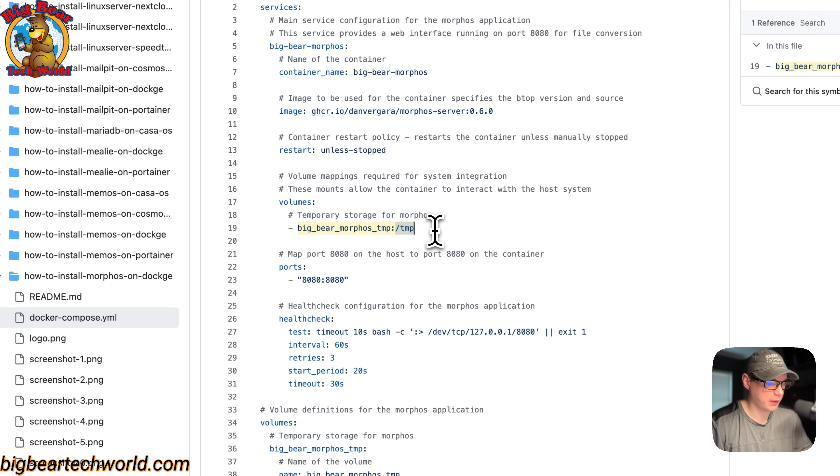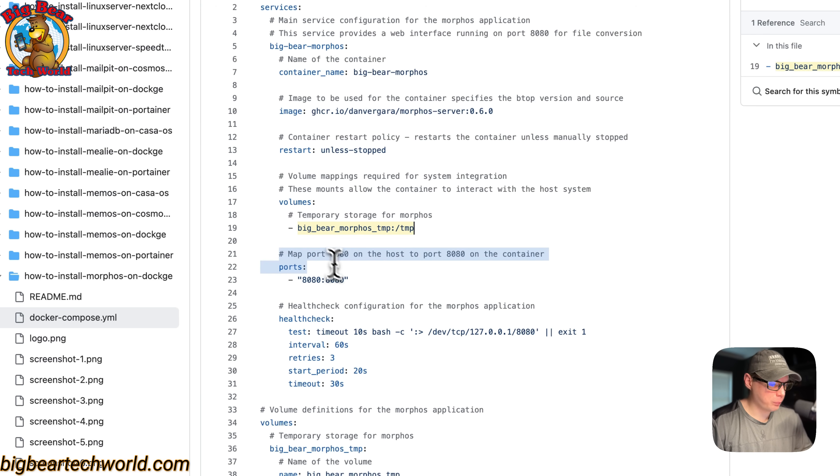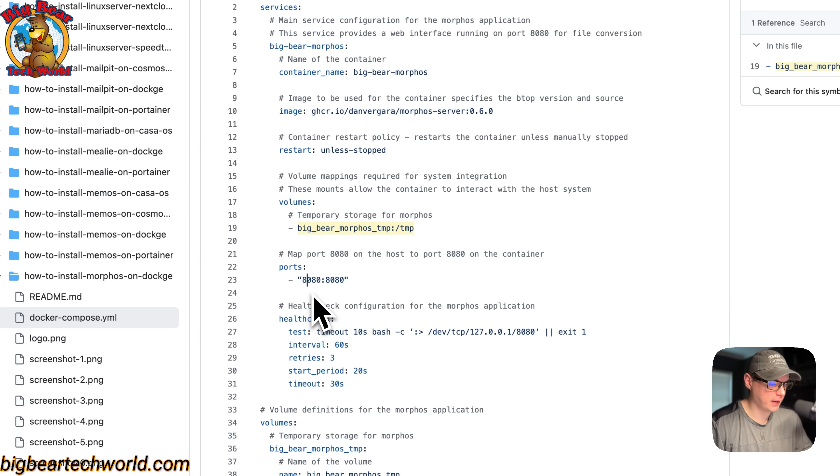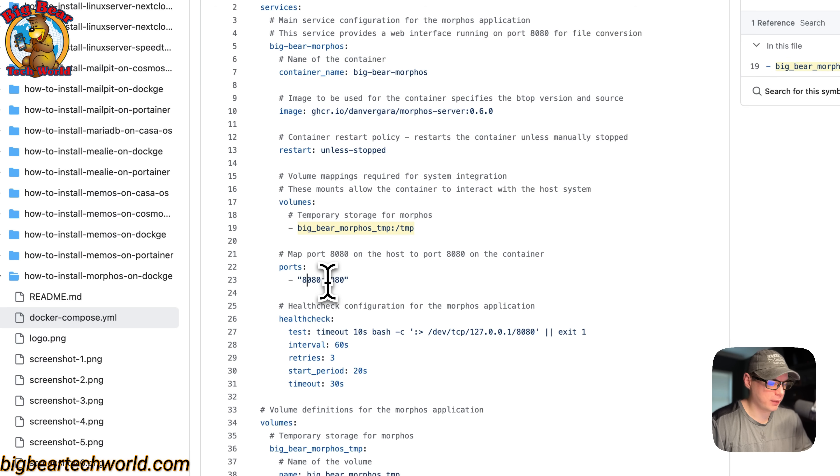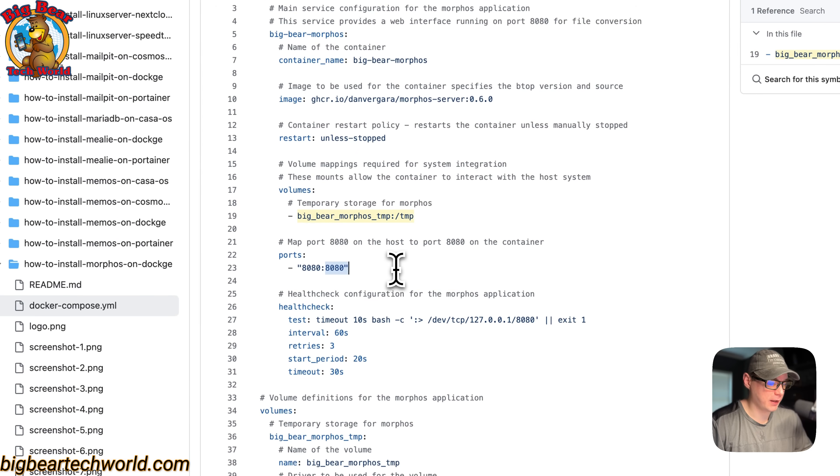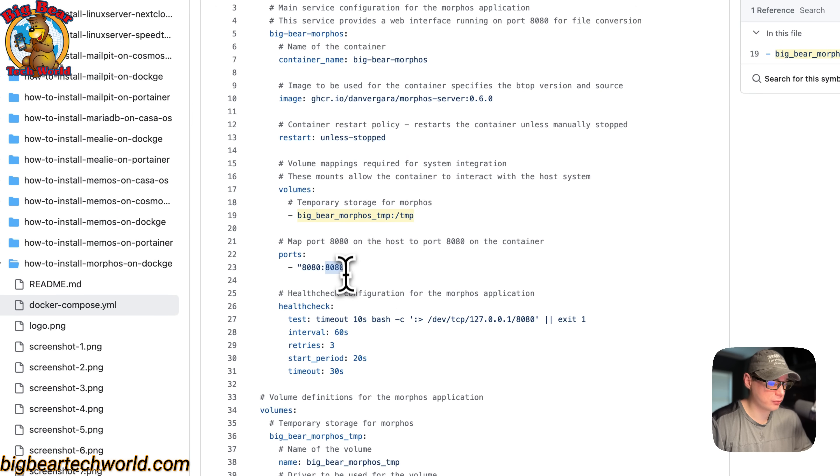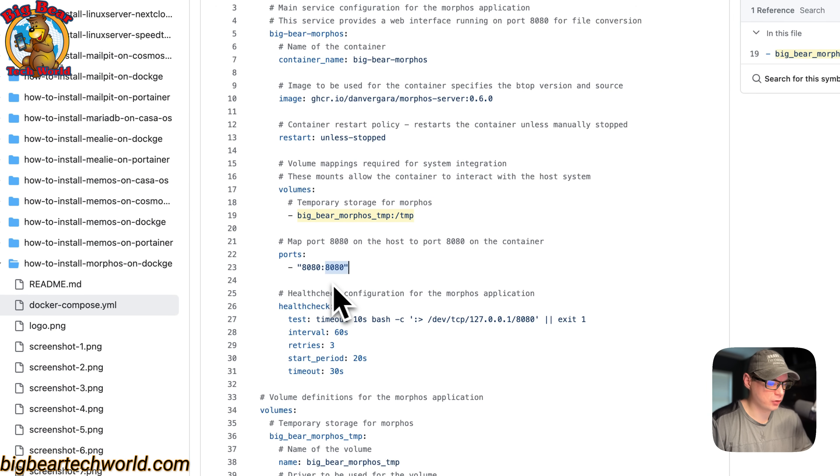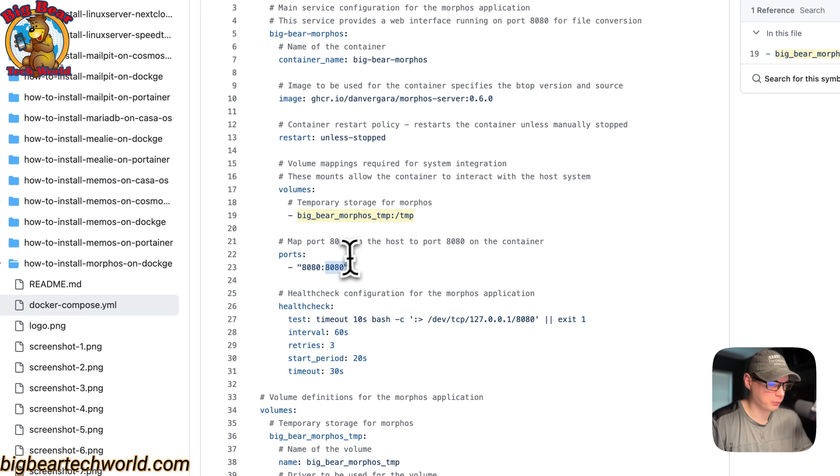Now the ports: on the left is the host side, 8080, and this is the port you'll use to get to the web UI. On the container side, which is the right, it's 8080. Do not change the container side, just like the volumes and ports.